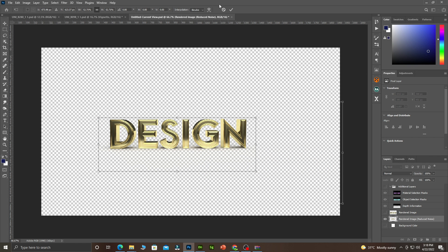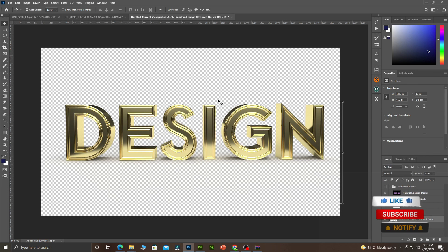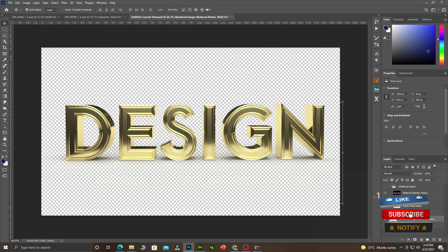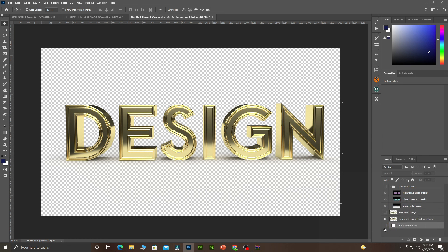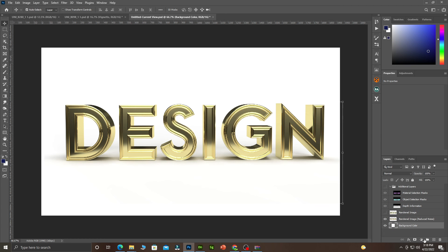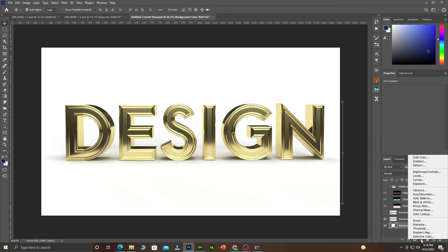Over here, you can change the background. You have a PNG file over here, yet you can change the background. Apart from this background, you can also change the background by coming to the Solid Color.